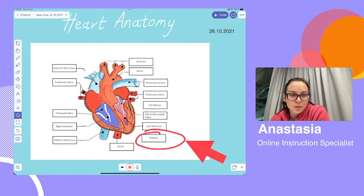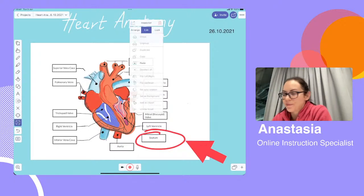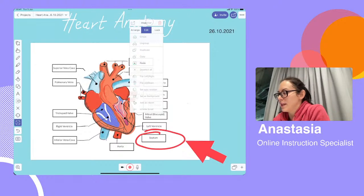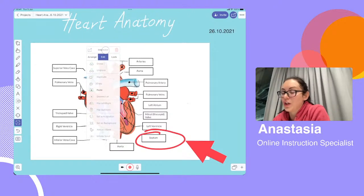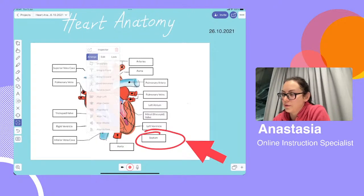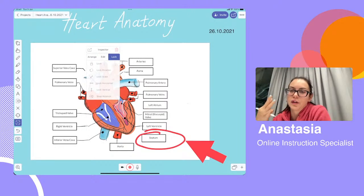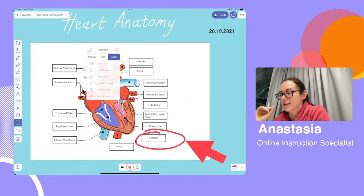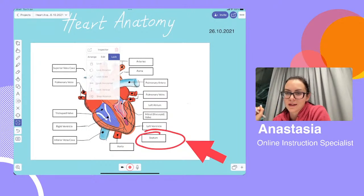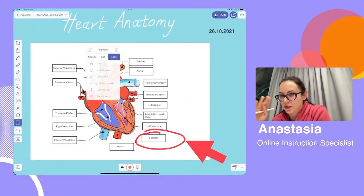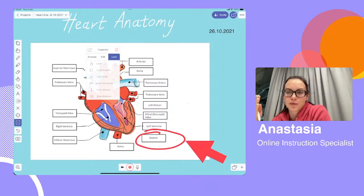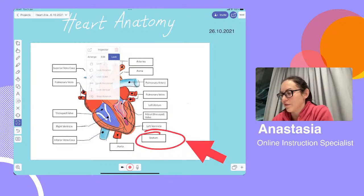The inspector tool is something we're going to talk about — it's this tool right here. As you can see, there are a lot of different options: arrange, edit, lock. There are three categories of options and each has a whole bunch — around 30 altogether. We're going to get to that in just a moment. I'm going to use a different project for that demonstration, so let's skip that for now.